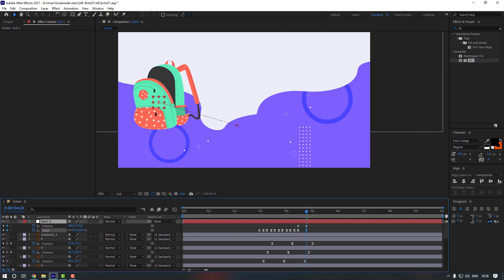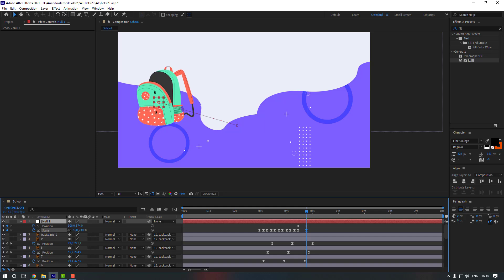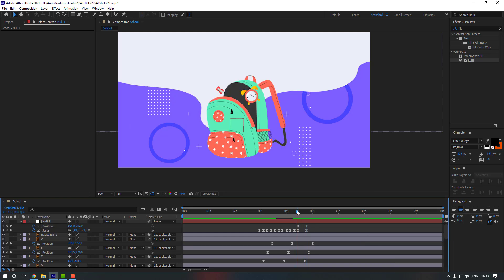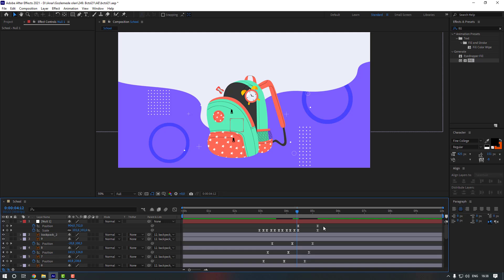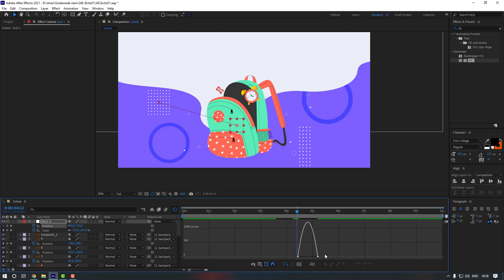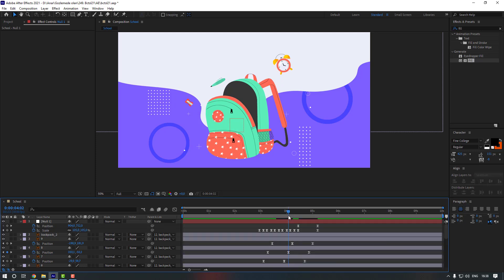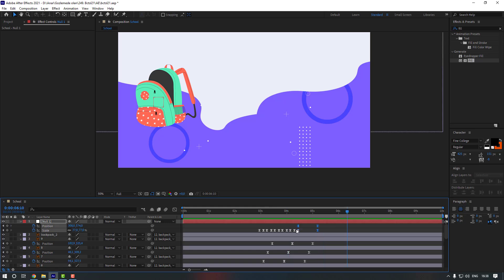Also let's change the scale. Make the keyframes easy — it's too fast, so select the keyframes and hold Alt to move them to the right. Select the position keyframes and go to the graph editor to change the graph. Then move these keyframes here.